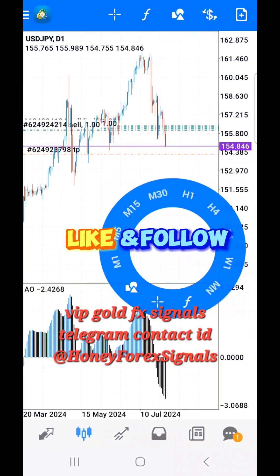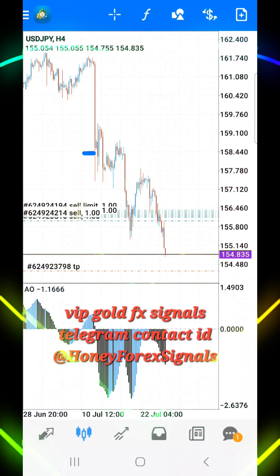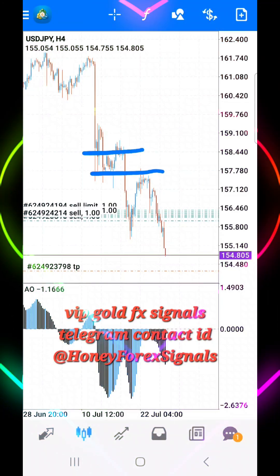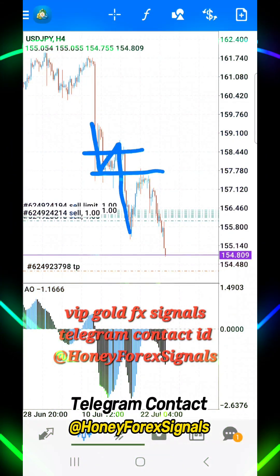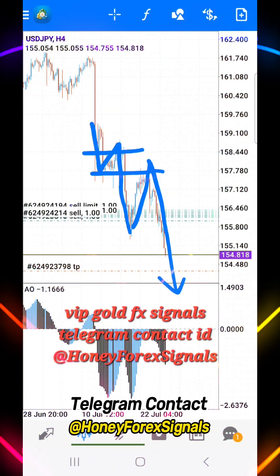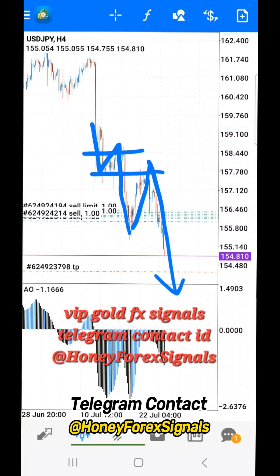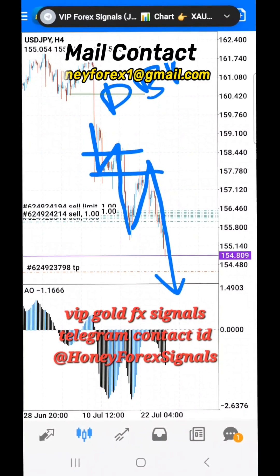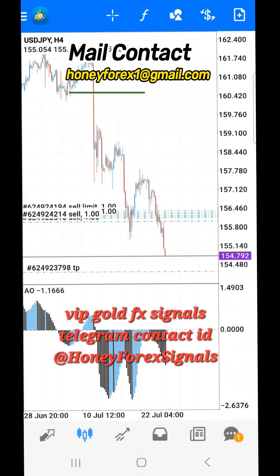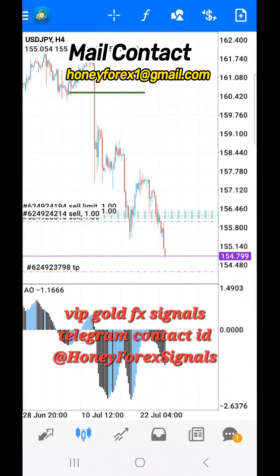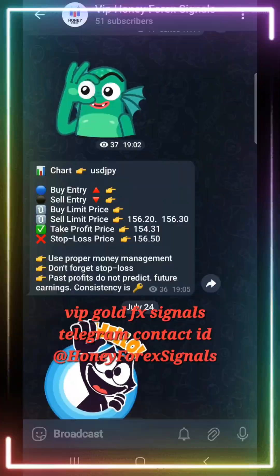Resistance becomes support, support becomes resistance, demand area, supply area, bullish engulfing, bearish engulfing, support and resistance, structure breakout, structure breakdown, double top, double bottom, triple top, triple bottom, higher high, lower low, QM level — and more are available.